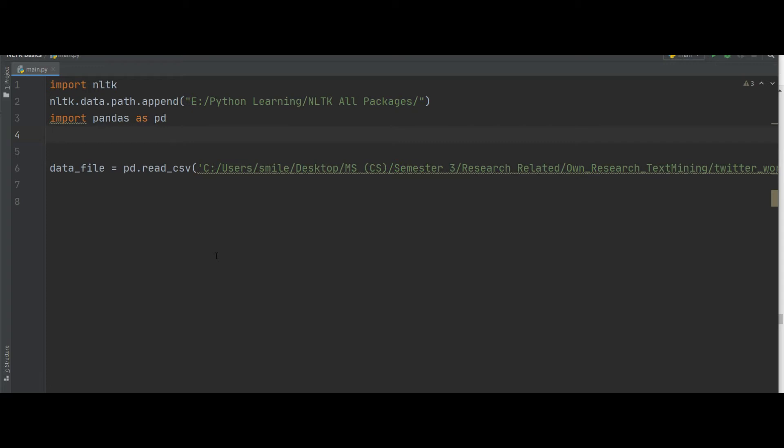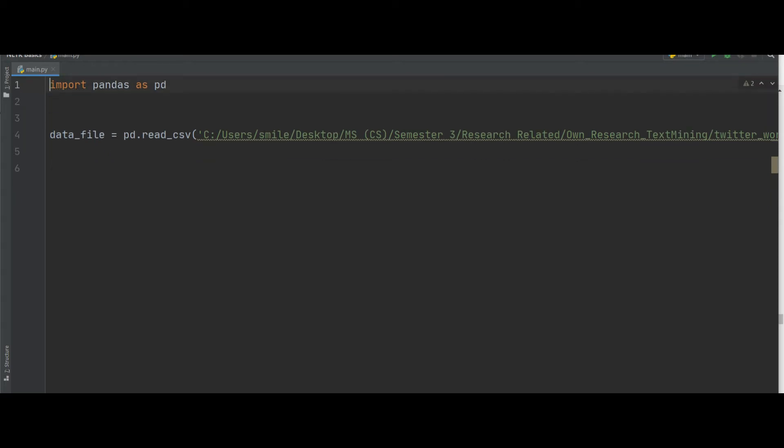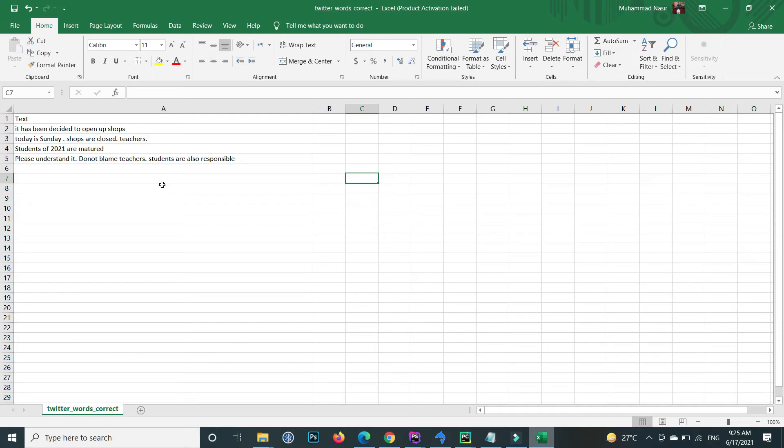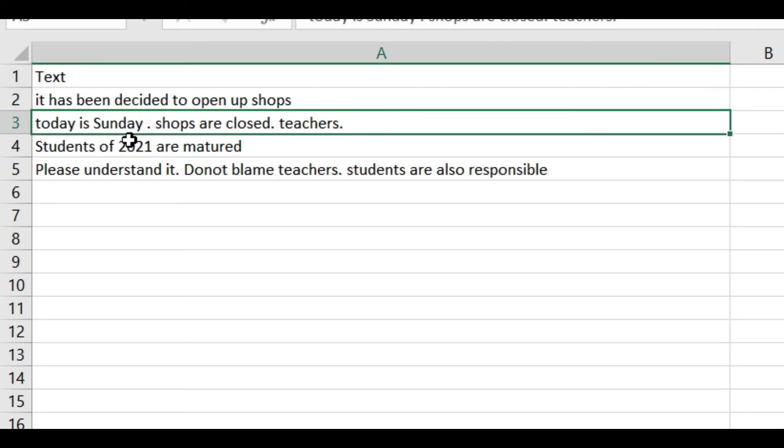To implement this, this is my Python code. I've already imported some packages from previous tutorials. There is no need, but I already imported the NLTK packages. You can also delete this one. Here I import pandas, and through pandas I read a CSV file.